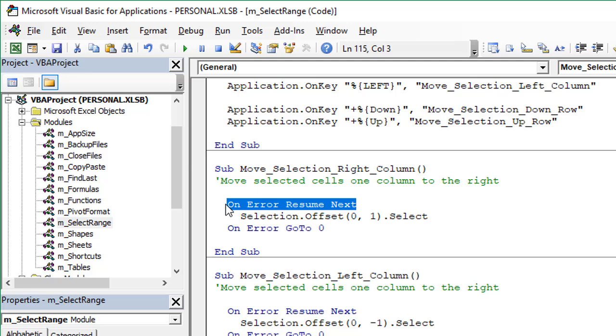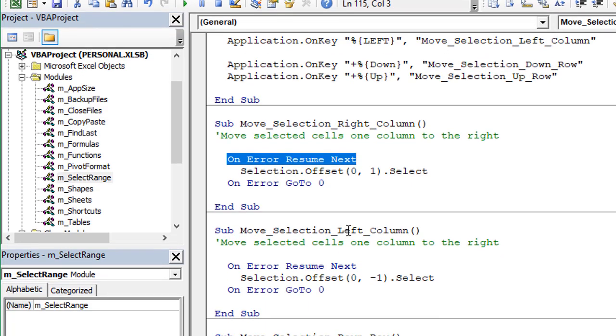The On Error Resume Next here just adds some error handling in case we have the first column or the last column in the worksheet selected and we try to go one column to the right or left, which would be outside the end of the worksheet. This will just prevent any errors from coming up in our macro and just bypass those errors.